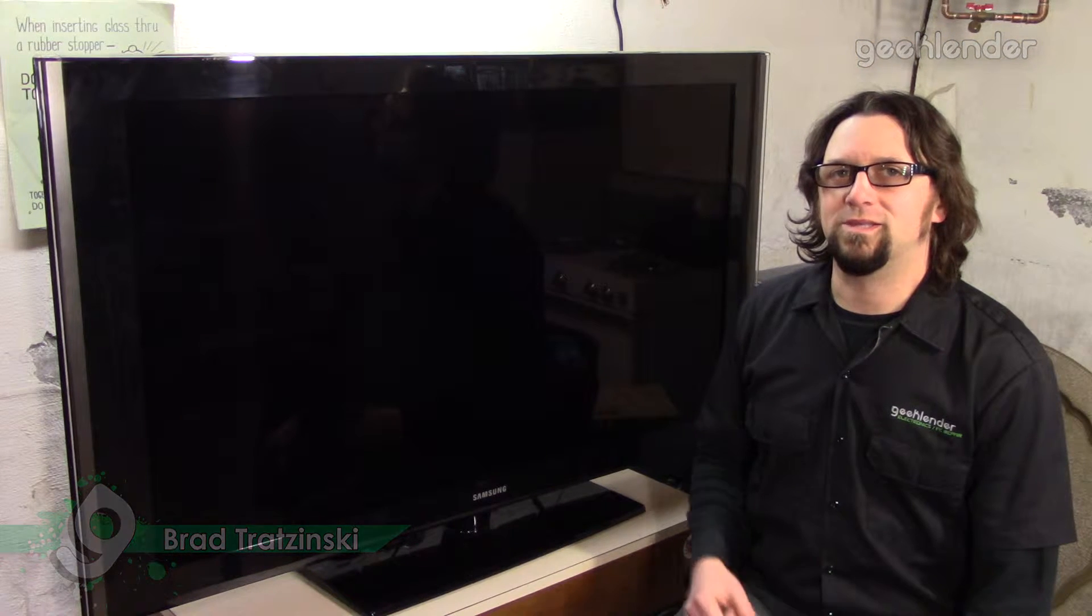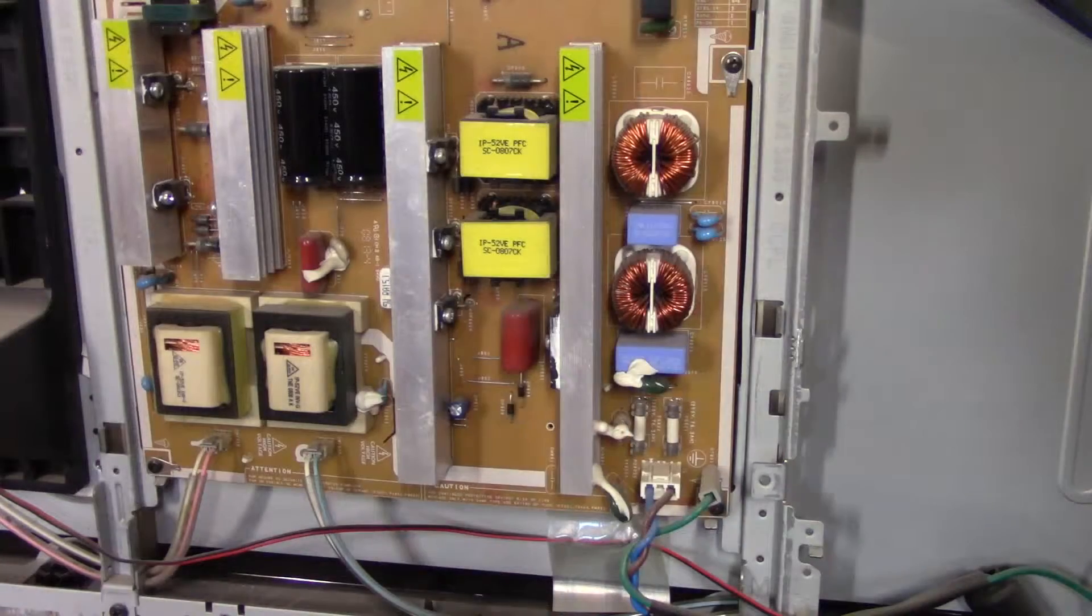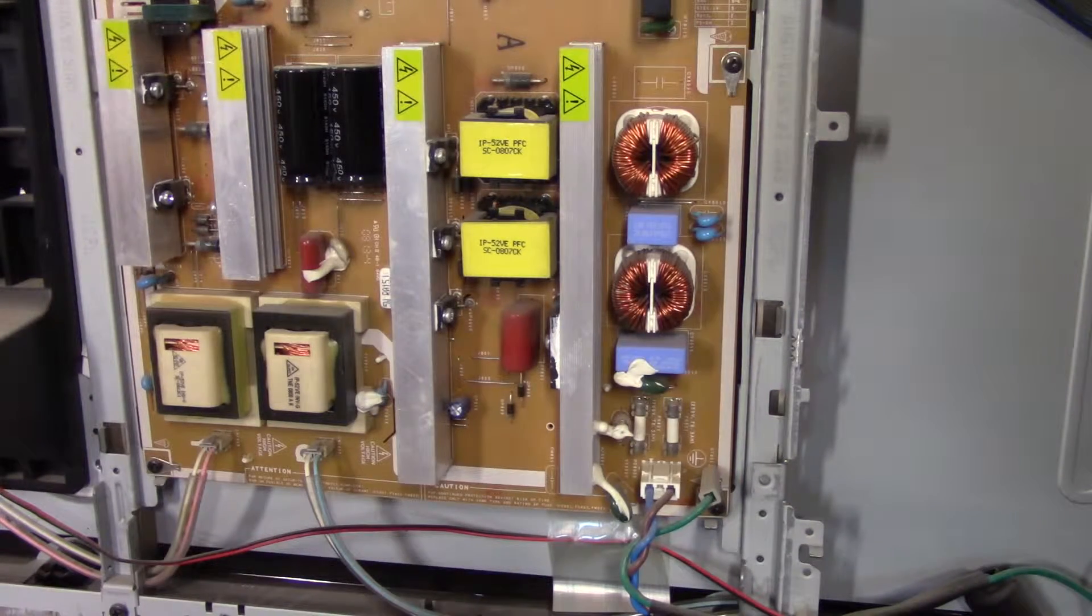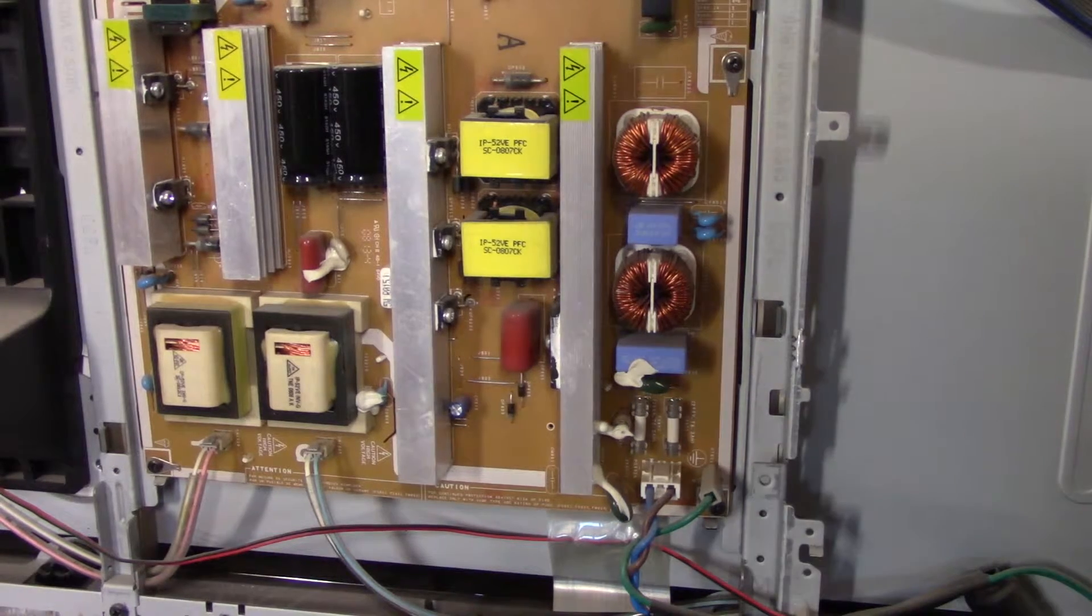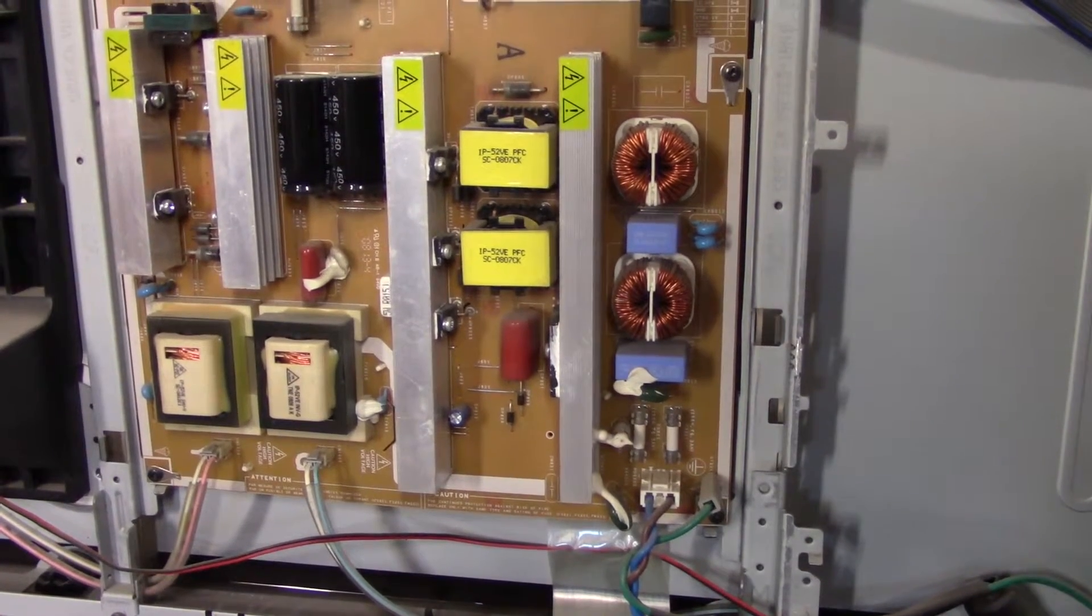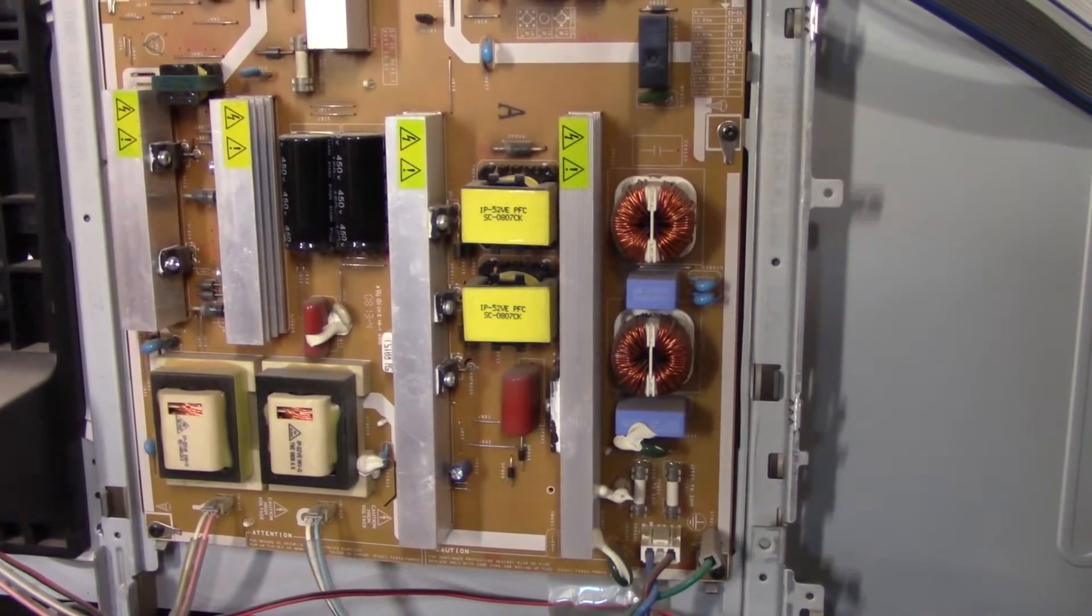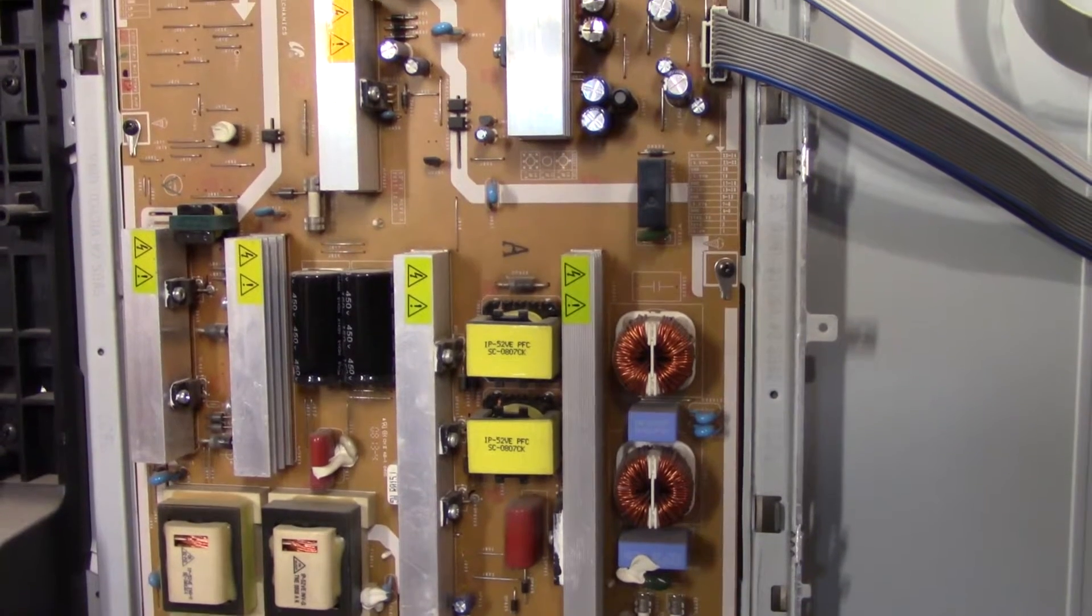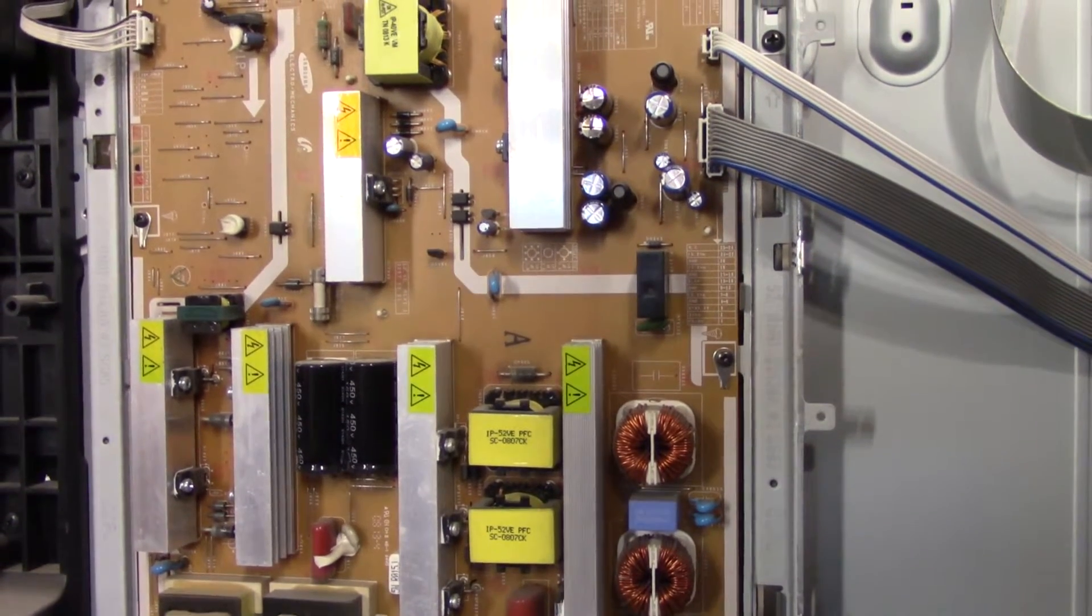Okay, so we got the back off this thing and I instantly found the problem here. It was pretty visible. There are two bad capacitors on the main power supply and I will zoom in for you.